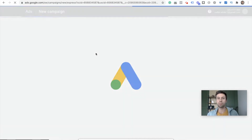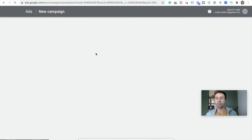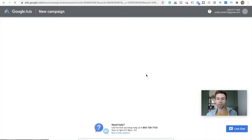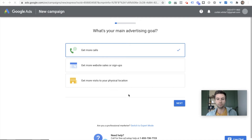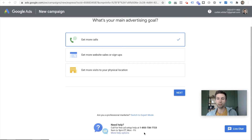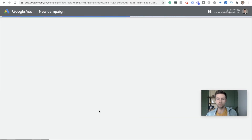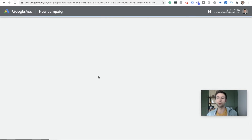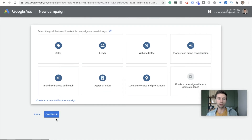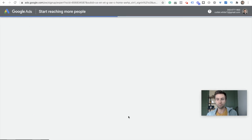This part often trips people up on how to get access to the keyword planner. What you need to do is actually hide this — it tries to get you into a flow for a smart setup. I never recommend going through this when you're setting up your Google Ads account. Just come down here to 'Switch to Expert Mode,' and this will be the fastest way to get access to Google Keyword Planner.